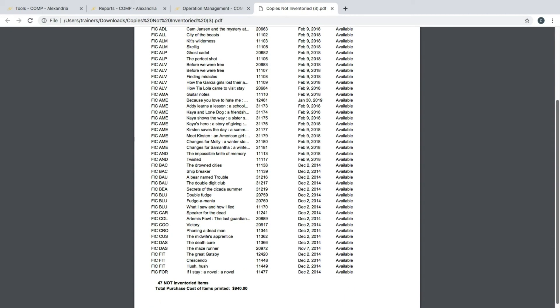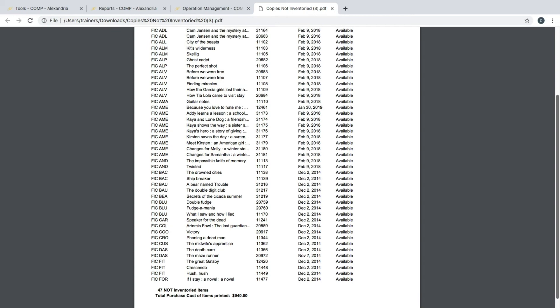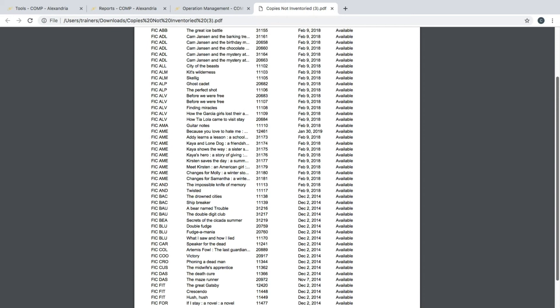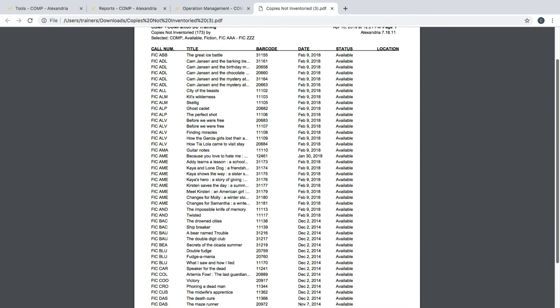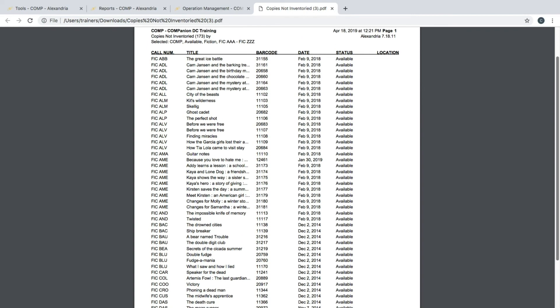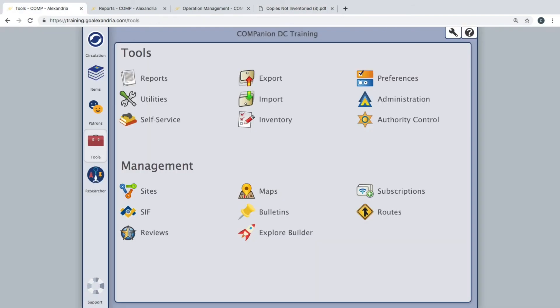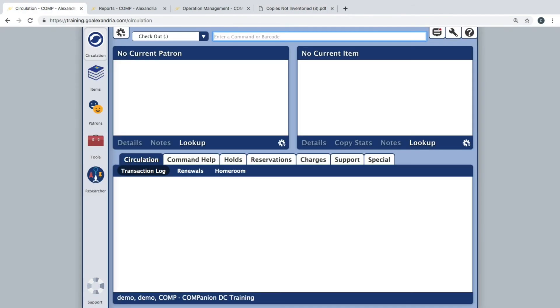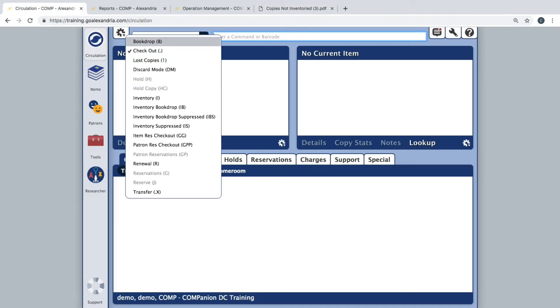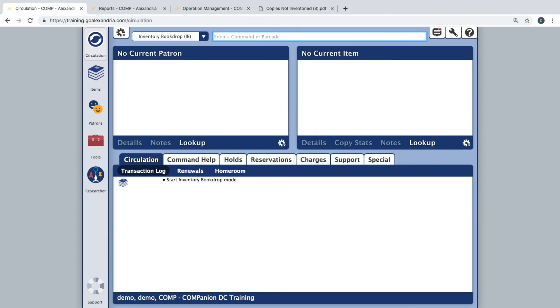It is strongly suggested that you review the Copies Not Inventoried report very carefully. If you find items that are listed on the report that you do have in the library, go back to the Circulation module and scan them in inventory mode to ensure that their inventory date gets updated and rerun the report.